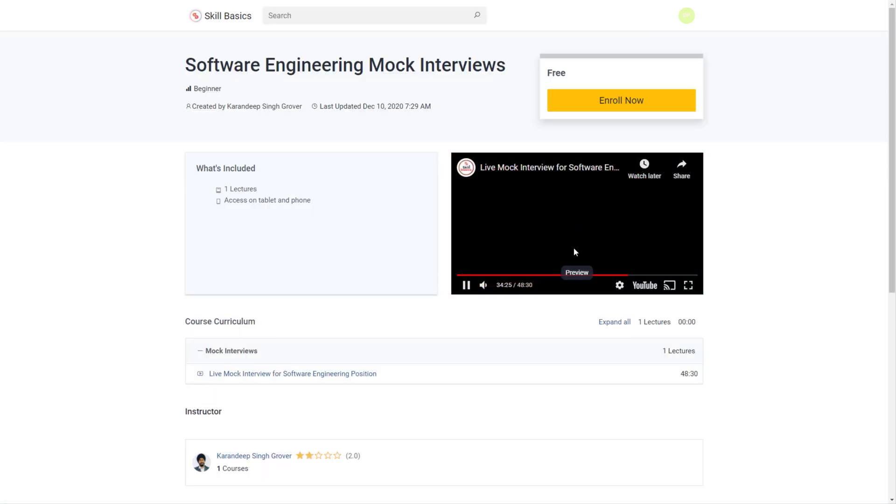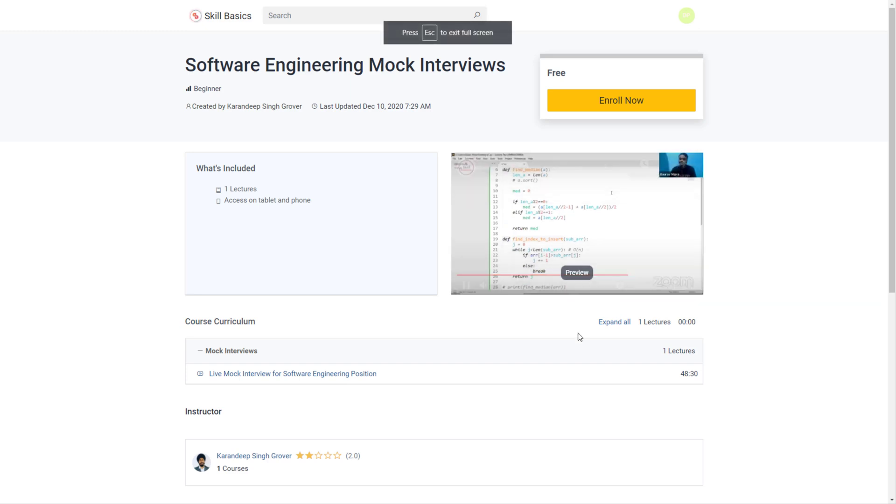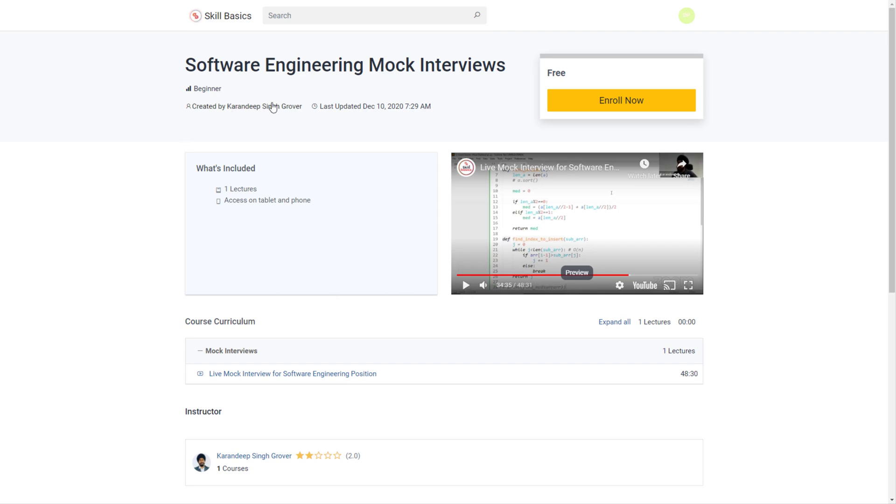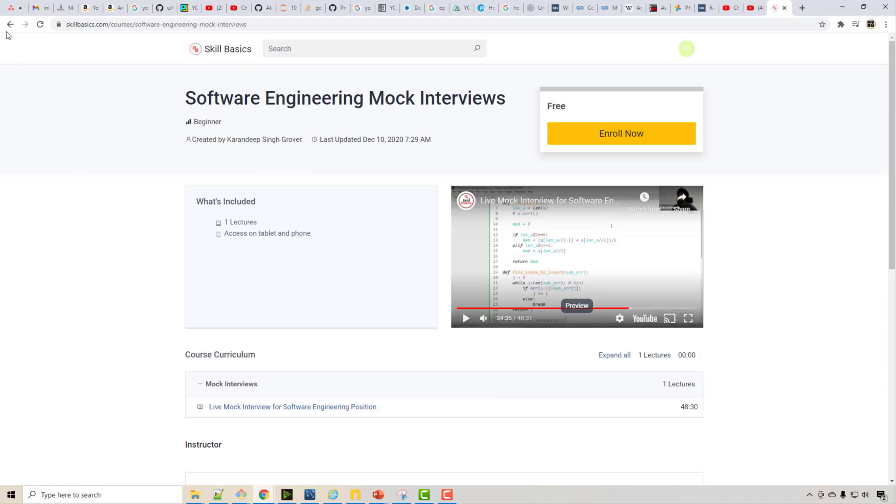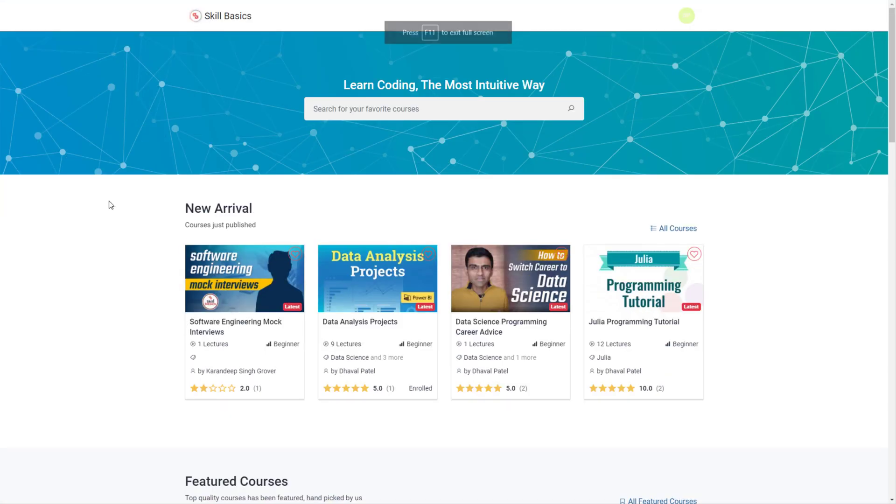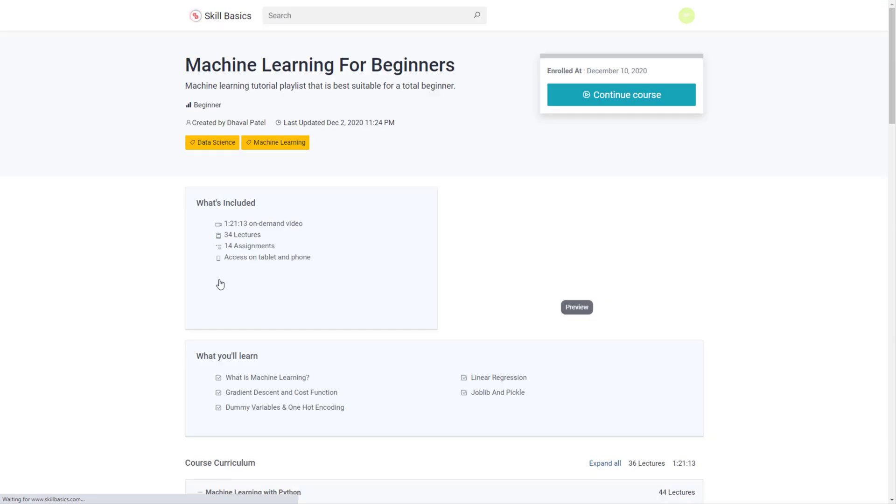If you are preparing for software engineering interview you can follow this resource. It is completely free, it was hosted by Kurendeep Singh Grower who is my friend. And let me go through few other things. So let's say you are looking for machine learning course.